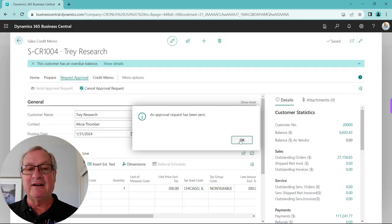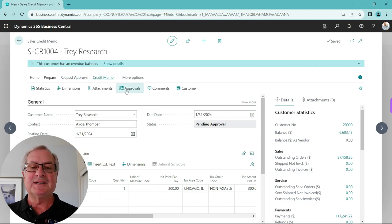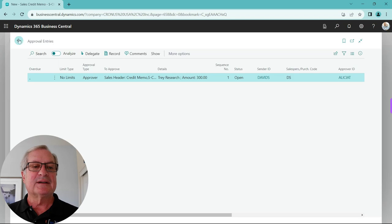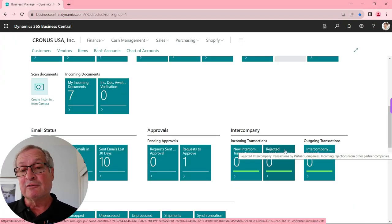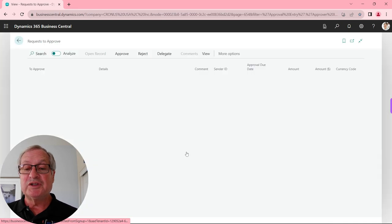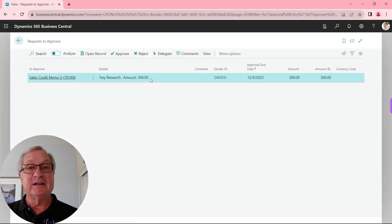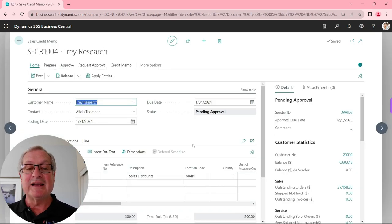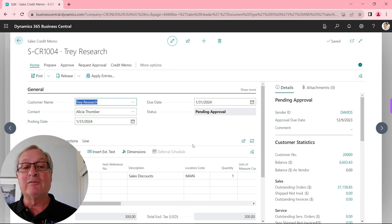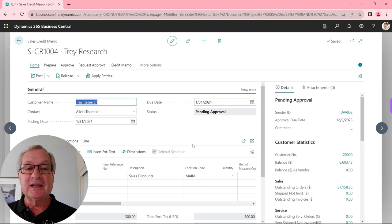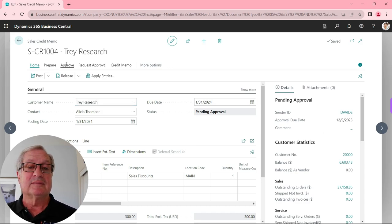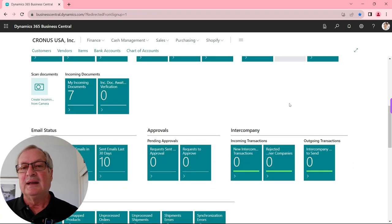The approval request has gone out. We can take a look at that approval request — looking at the approvals, we can see it's from David and it's going to Alicia. That's exactly what we want. I'm now logged in as Alicia. This is her role center. We can look at requests to approve — she's got one. Here's the credit memo. Alicia can see everything about this document, including any attachments. She's fine with this, so she's going to go ahead and approve it. That's the process.